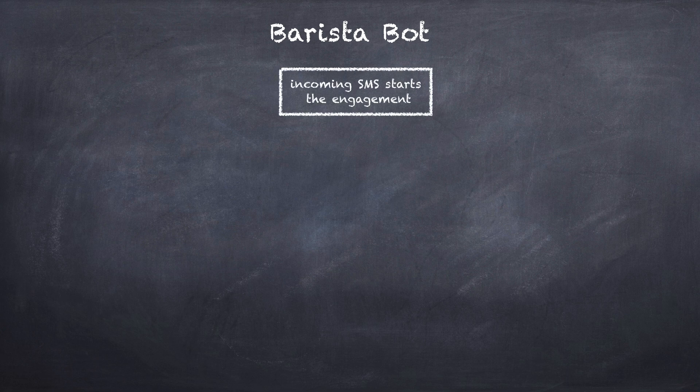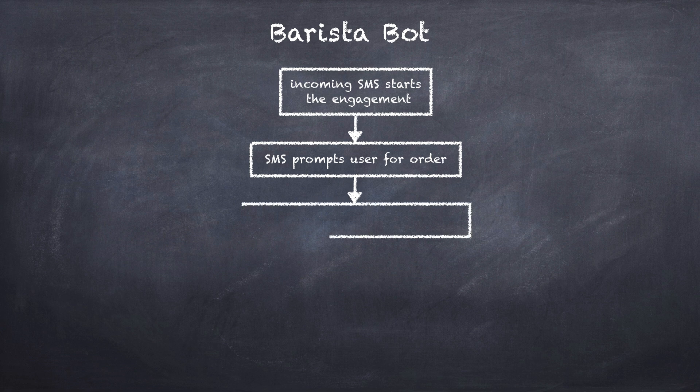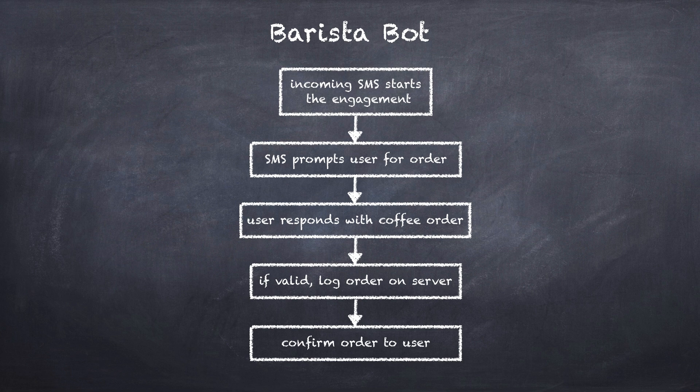We'd start with an incoming text message that starts the engagement. Then we'd draw that the SMS would prompt a user for their order. Then we'd draw that the user responds with their coffee order. If their order is valid, then we'll log the order on our server and send a confirmation back to the user.